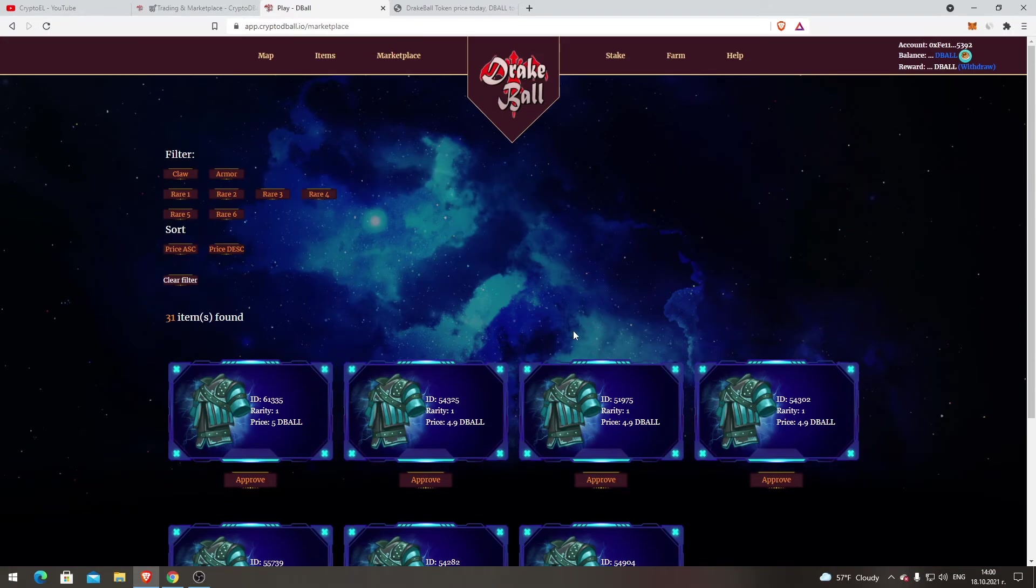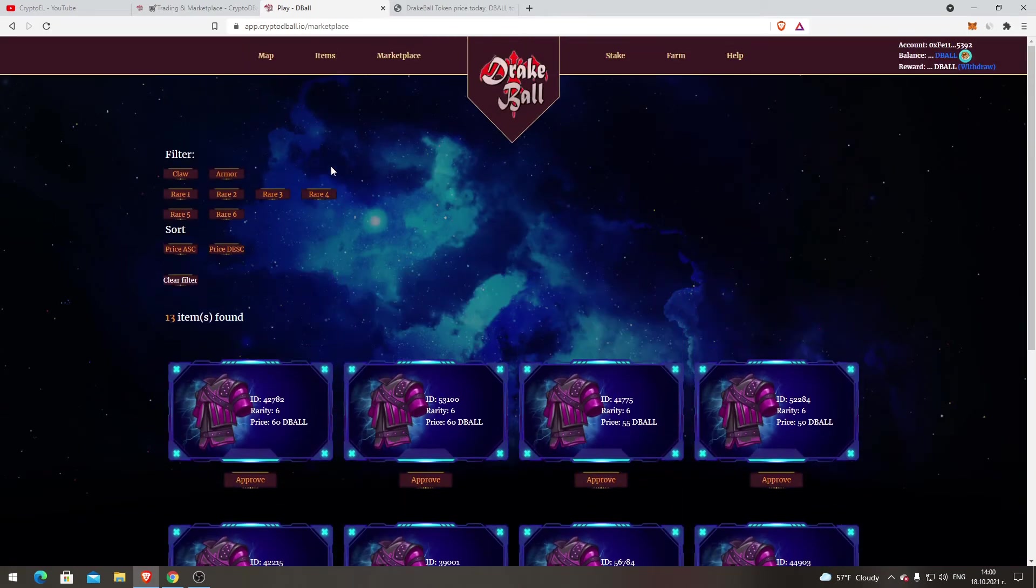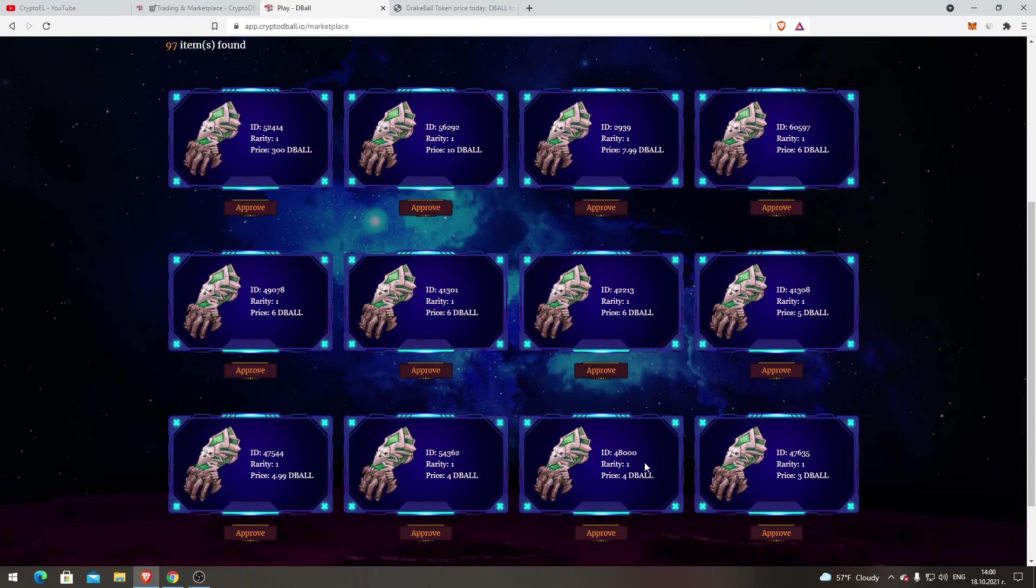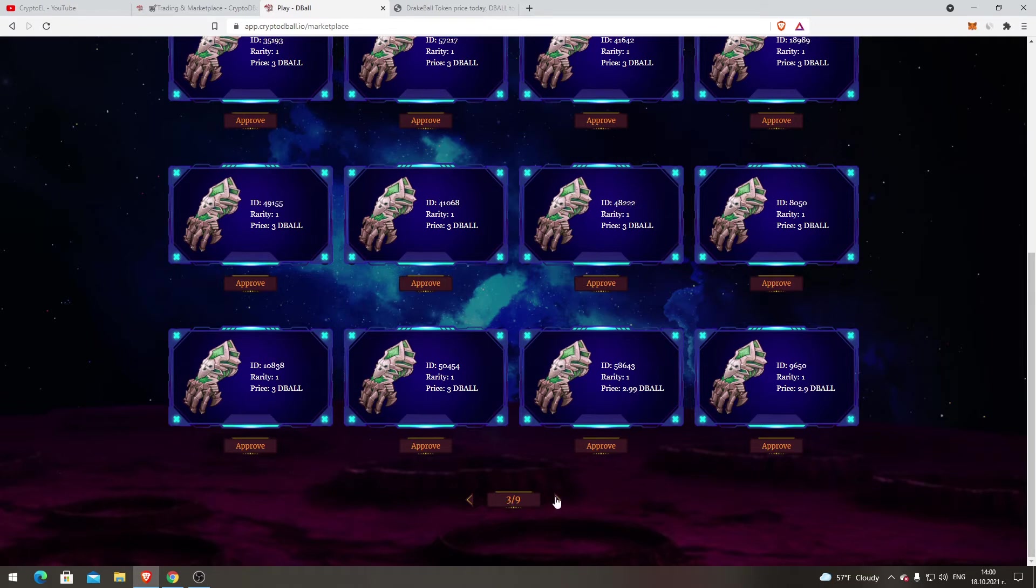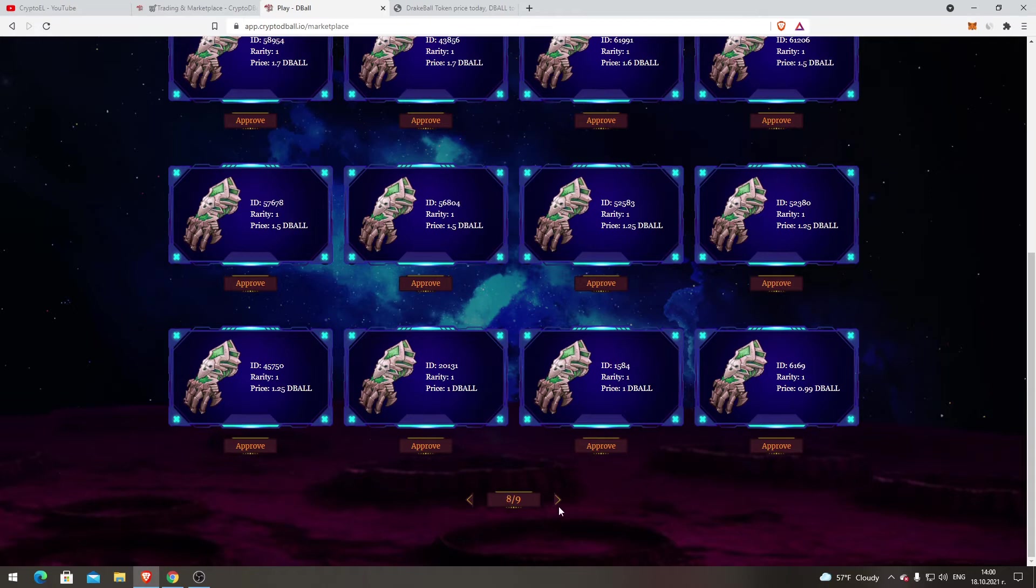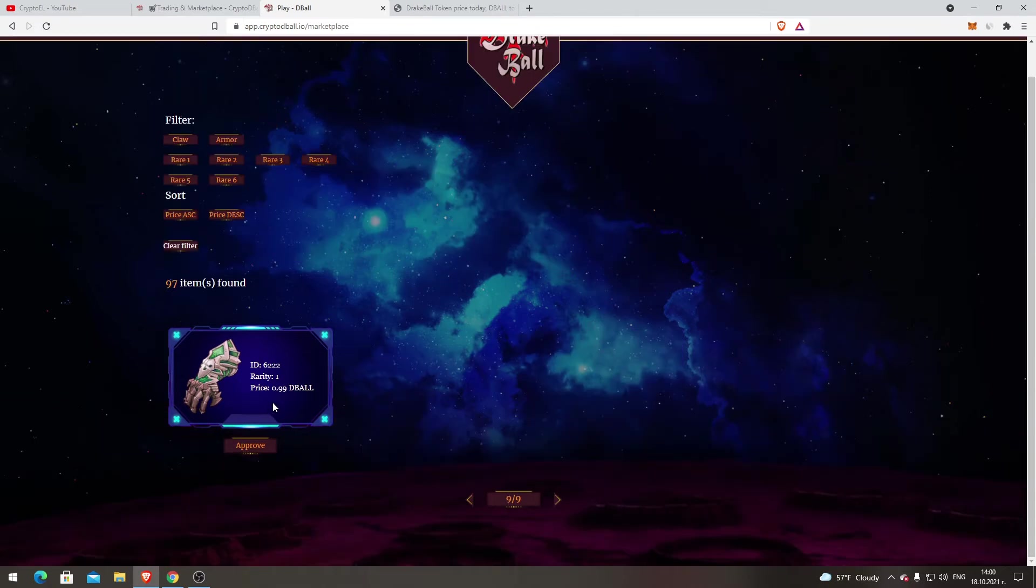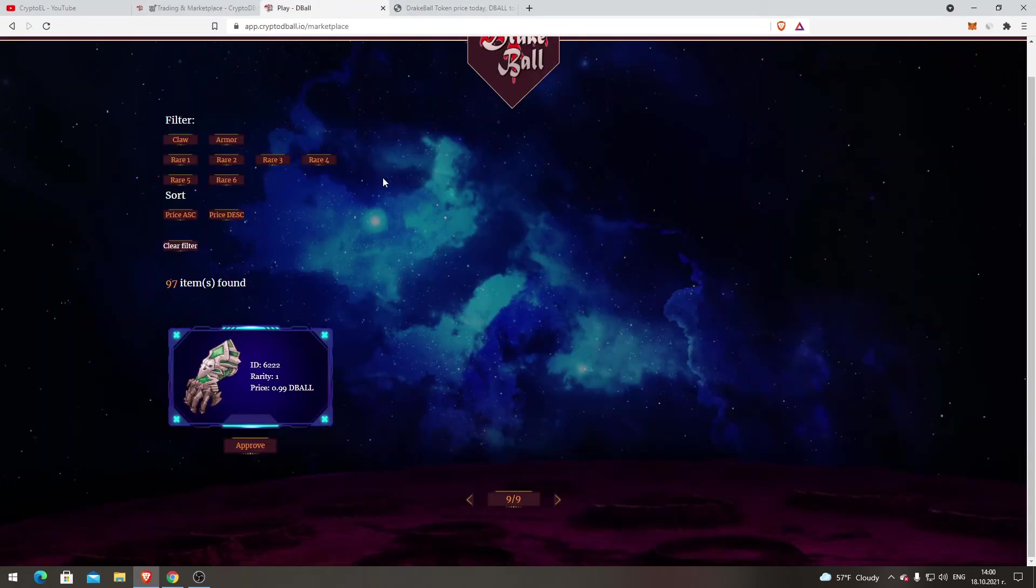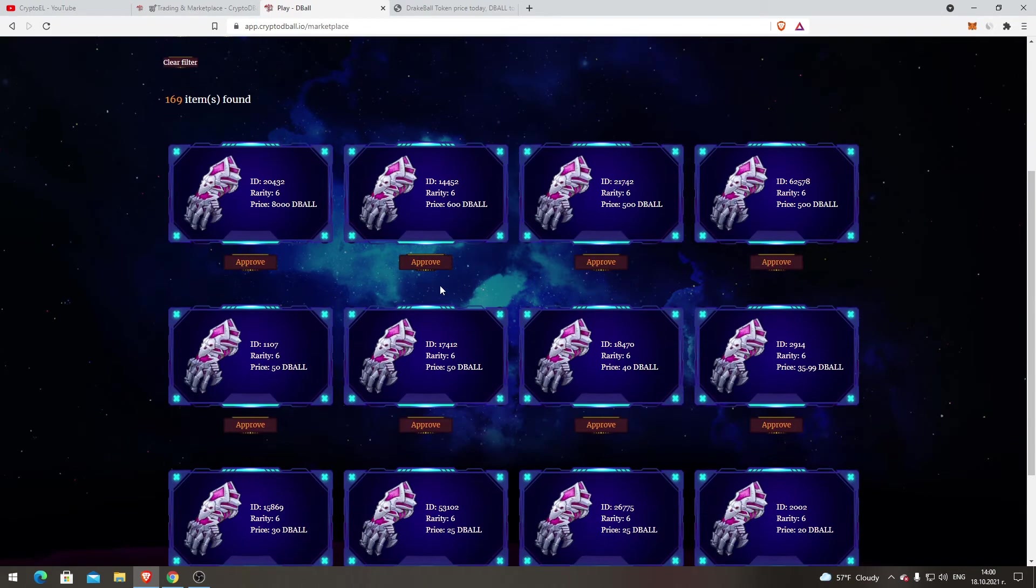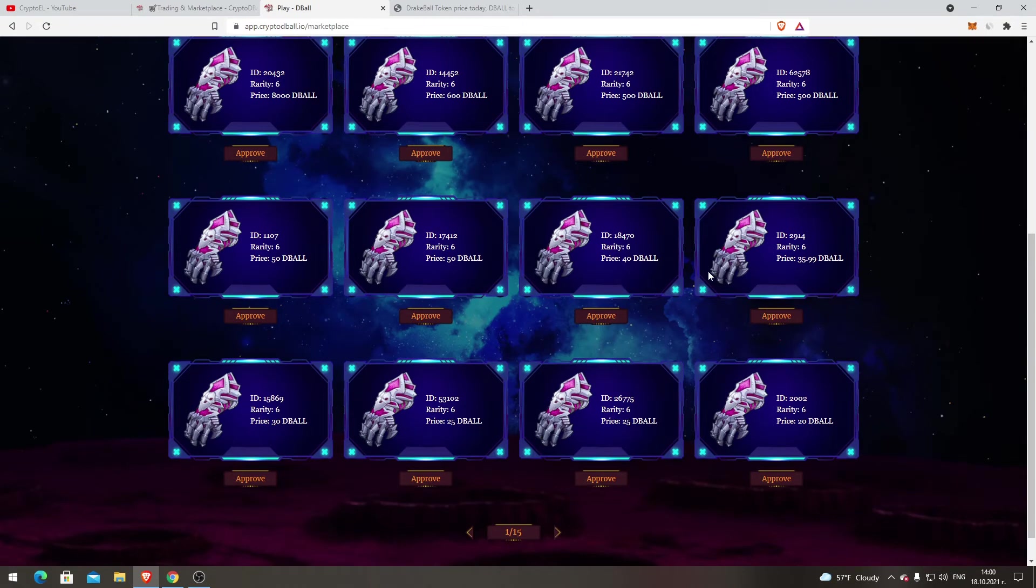For claw, let's start with the rarity one. Rarity one, lowest is 2 DBALL, so that's a good price, probably less than $1.50. And the most expensive one, 500 DBALL, but probably I'm not sure about the statistics of those ones. But there's 50 DBALL, 35, 40. You can check it by your own.